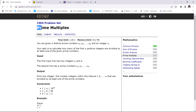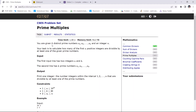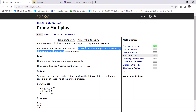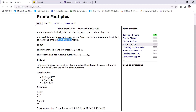In this video we are going to solve the problem 'Prime Multiples'. We are given k distinct prime numbers and an integer n, and our task is to calculate how many of the first n positive integers are divisible by at least one of the given prime numbers. N can be up to 10 to the power 18, the number of primes can be up to 20, and these prime numbers can also be up to 10 to the power 18.